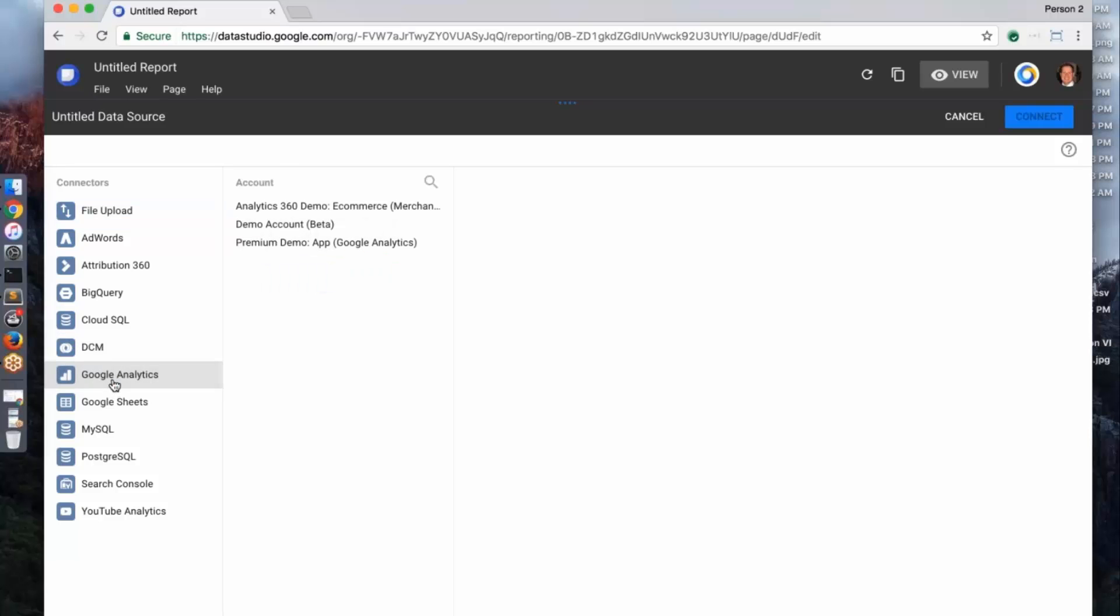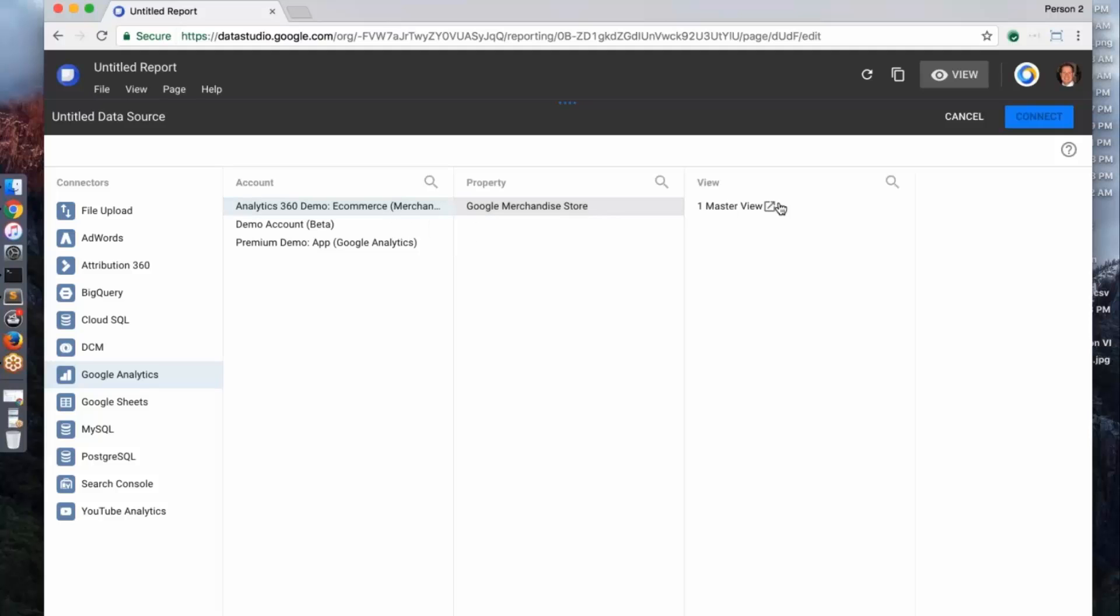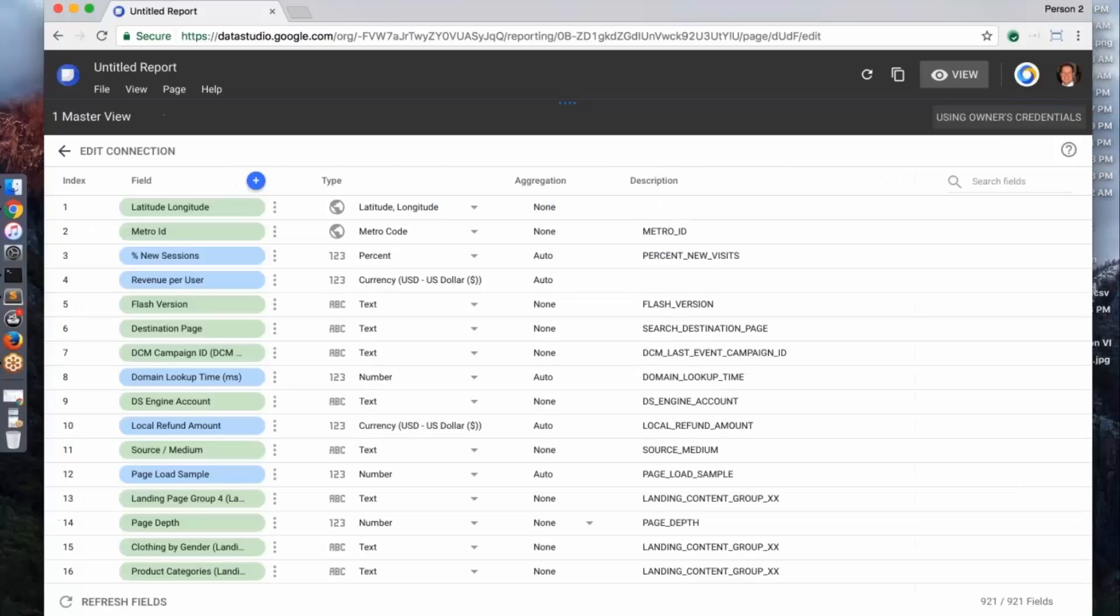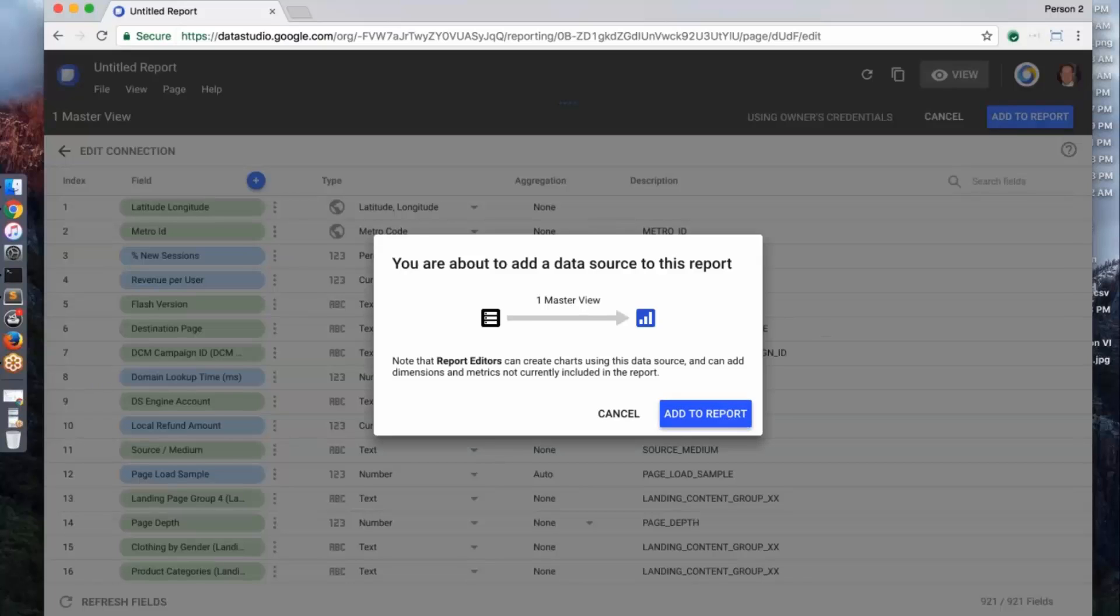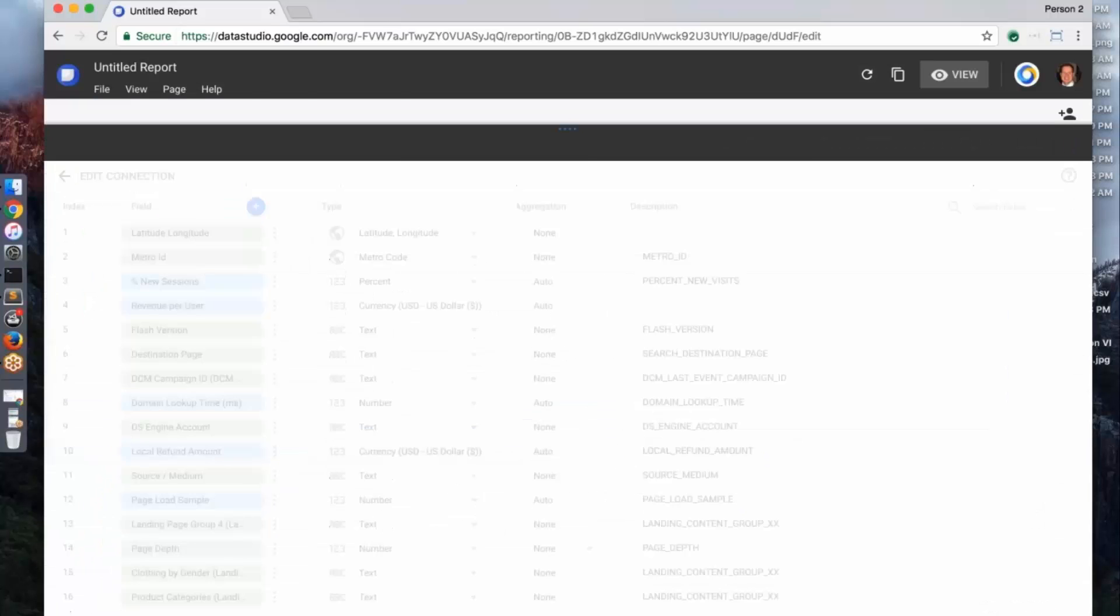So for this demo, I'm just going to go ahead and click on Google Analytics. And I'll go ahead and connect here. And I get a bunch of data defaults, so I'm just going to go ahead and use this data and add it to the report.